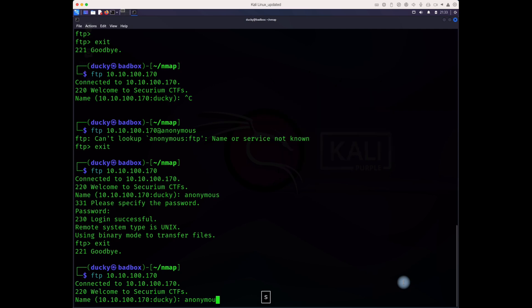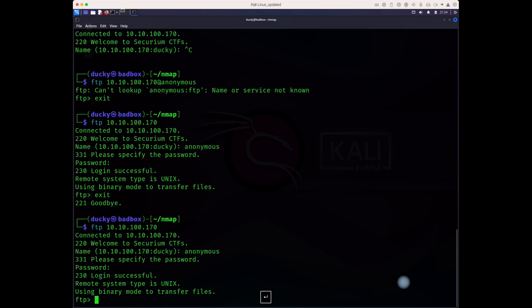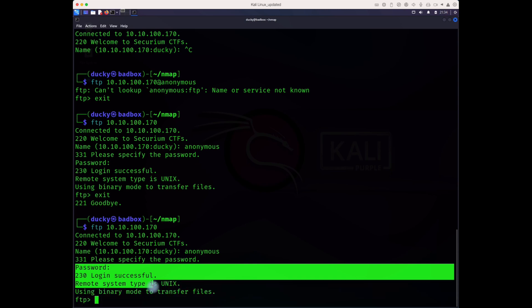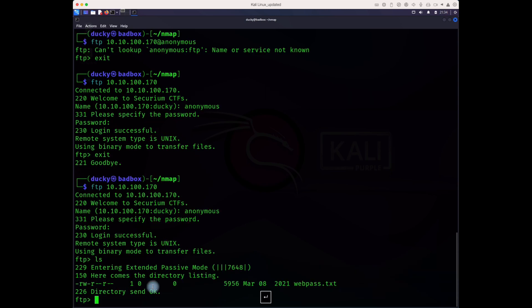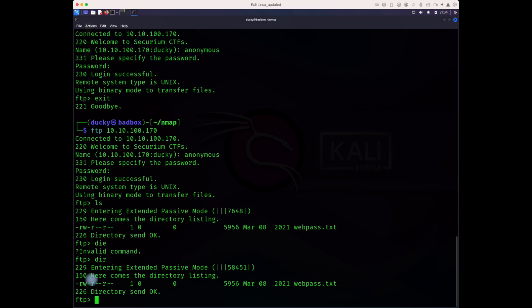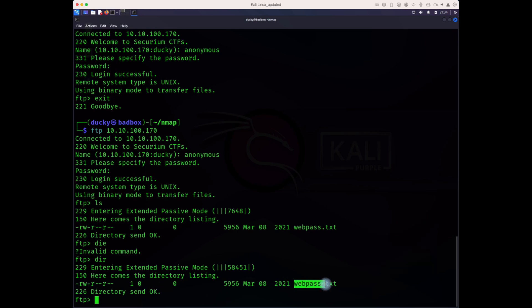This time login is successful. Let's do ls, passive mode listening. They have this directory, this is the only file they have. Let's get it, so we download it.